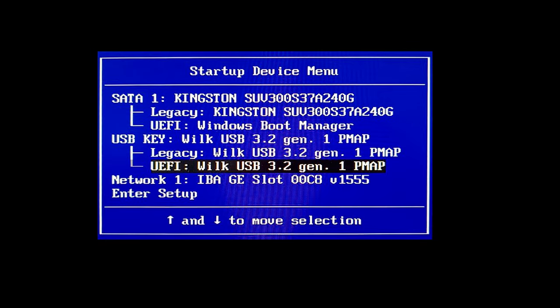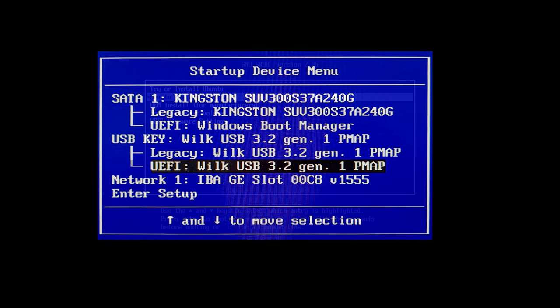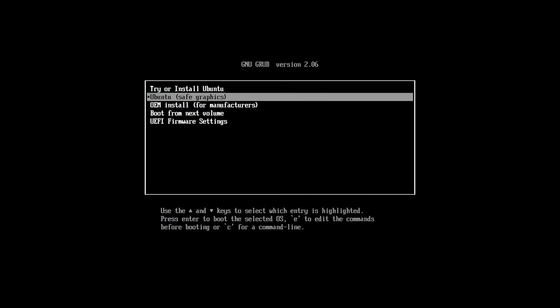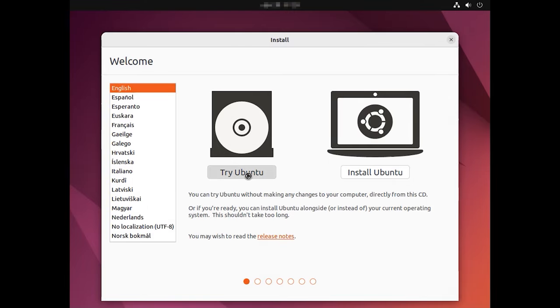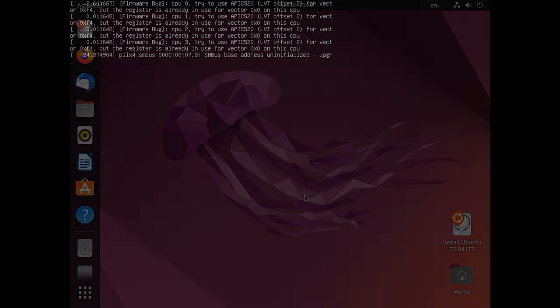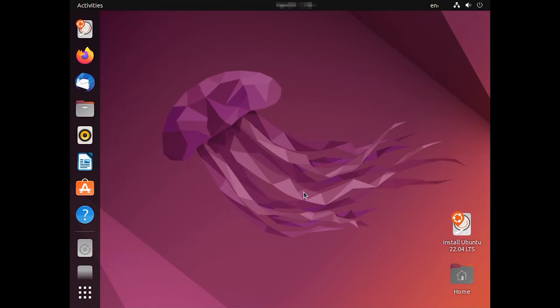Connect the USB drive to the computer and then boot your PC from the USB drive. When booting, choose the option Try Linux. In my case, it's Ubuntu. When the operating system boots, open the menu Show Applications and run Software Updater.